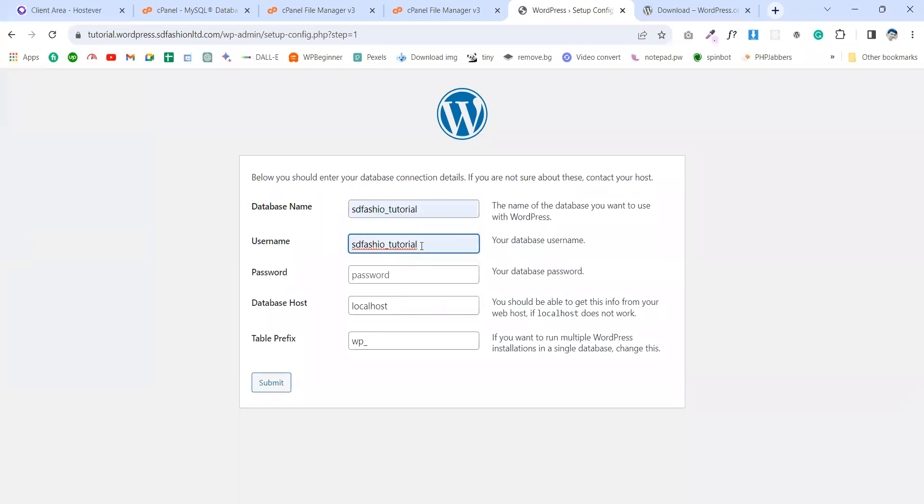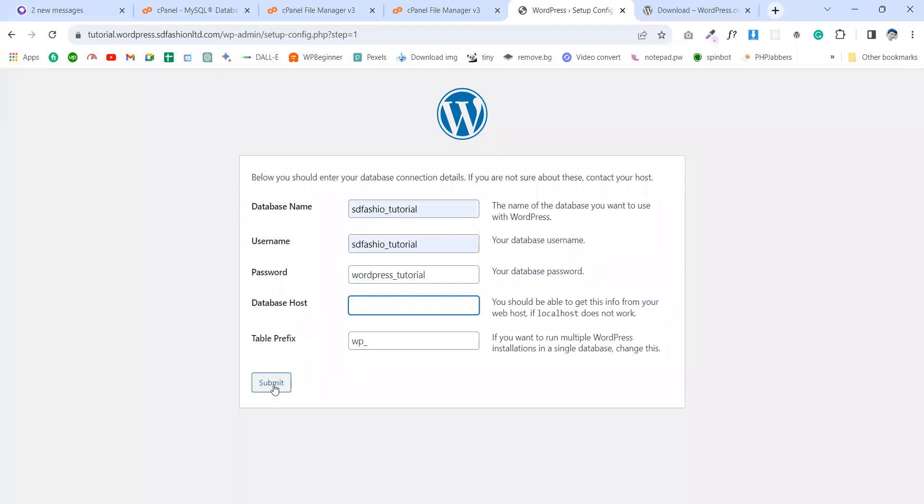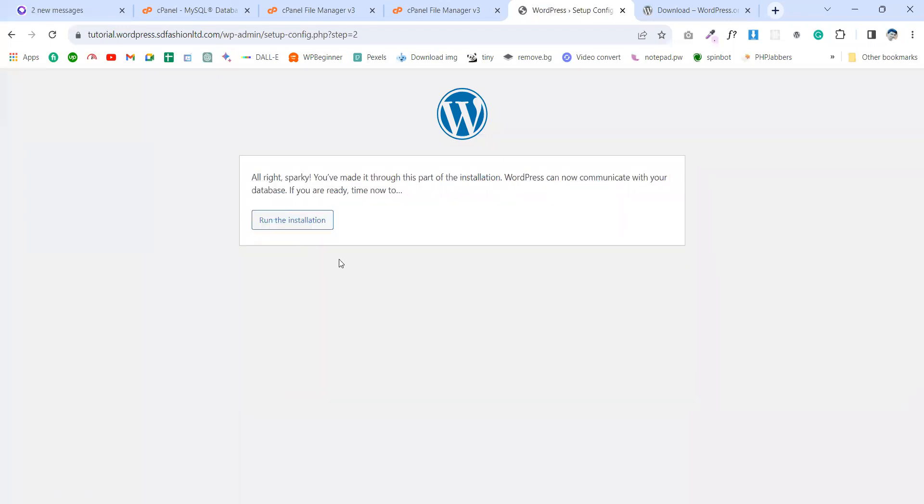The password, localhost. I'm deleting this one. And table prefix will be - WP is fine. Okay, let's submit. Run the installation.